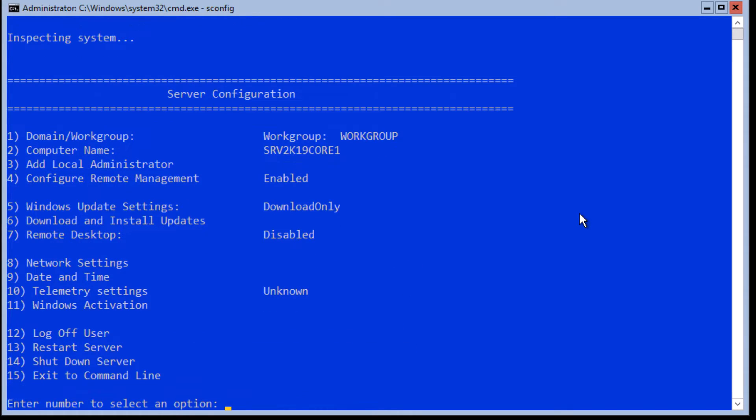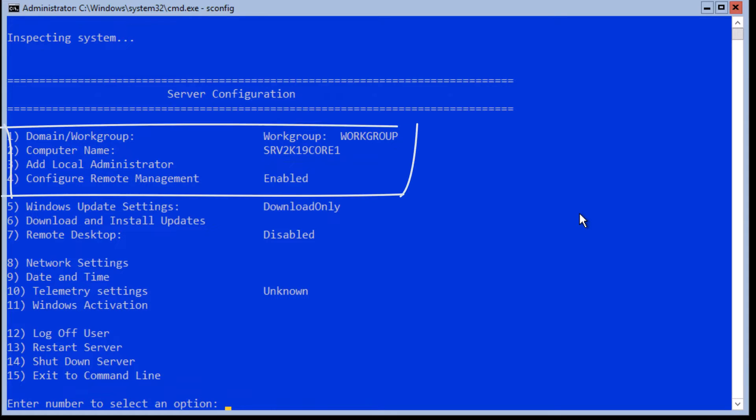You can see they are very self-descriptive. Next four are for joining the server to the domain, renaming the computer, adding a new local administrator user, and enabling or disabling the remote management.